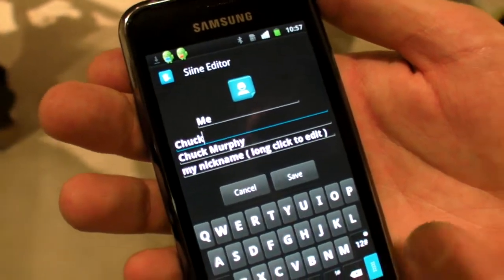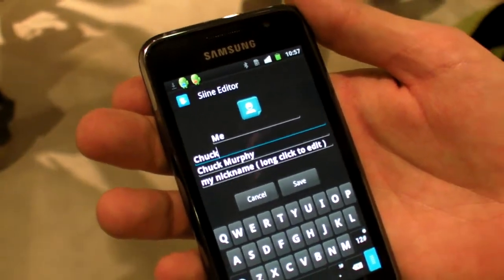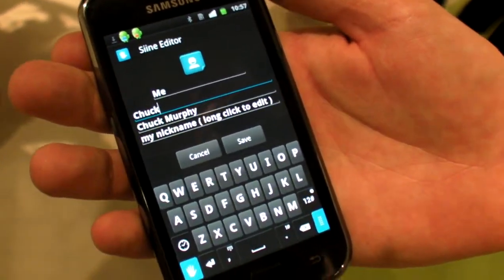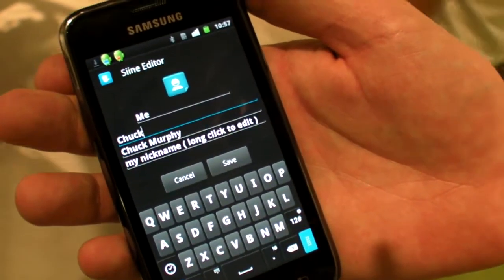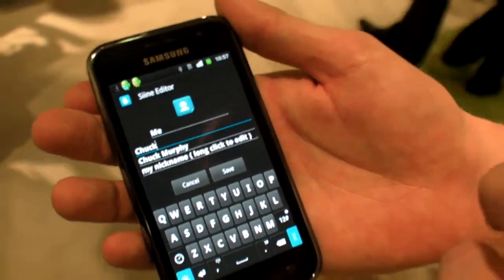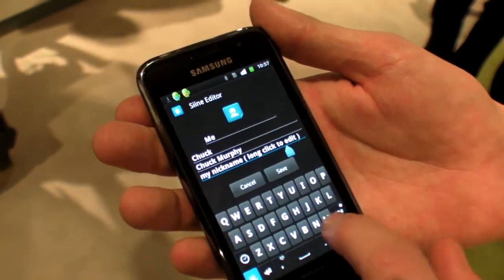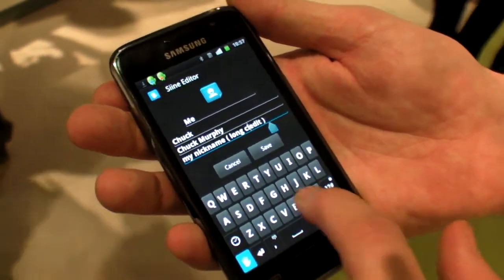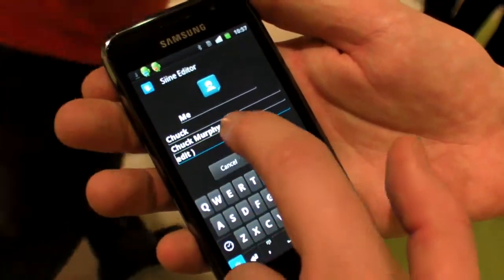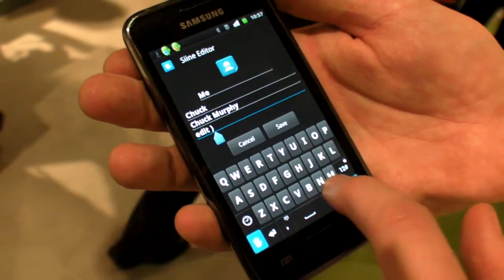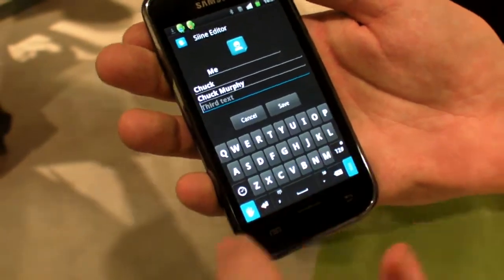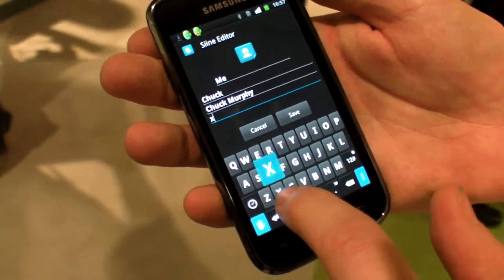Each sign has three different text options, depending on the intensity or the different type of message. For example, you could put in a nickname like 'Chucky' as one of your options.